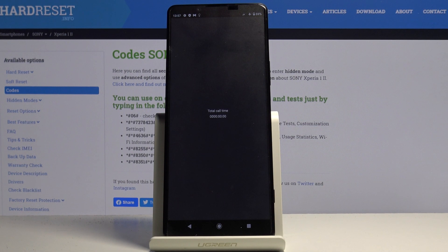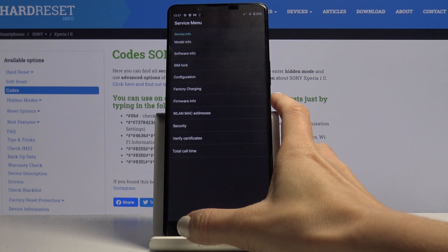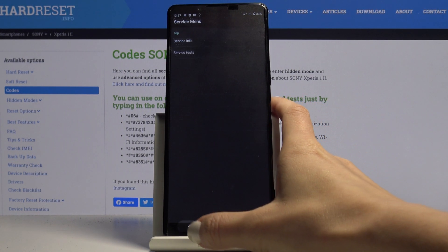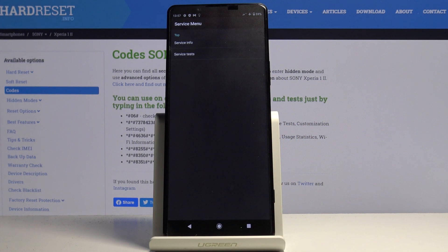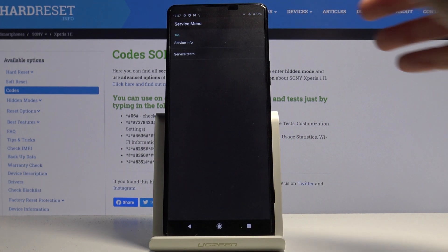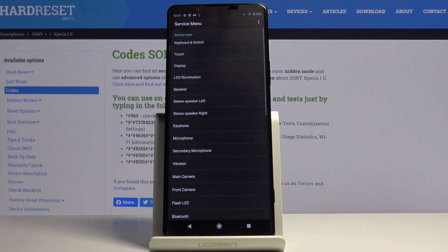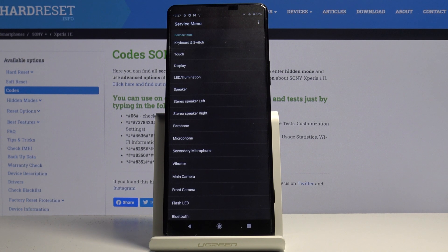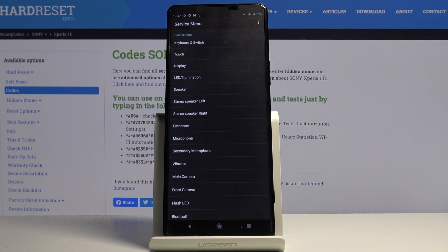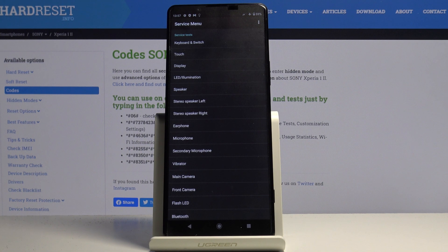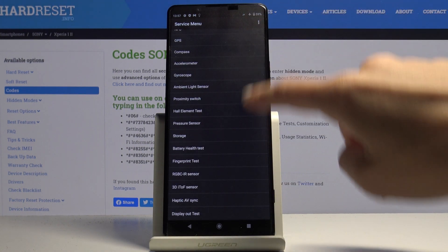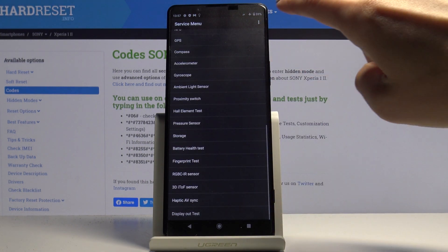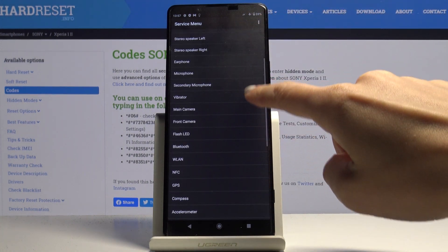Now we can go to service test. Just click on service test and here you can test your device. You can check keyboard, touch, display, LED, speaker, earphone, microphone, vibrator and so on. Here you've got all the necessary information.